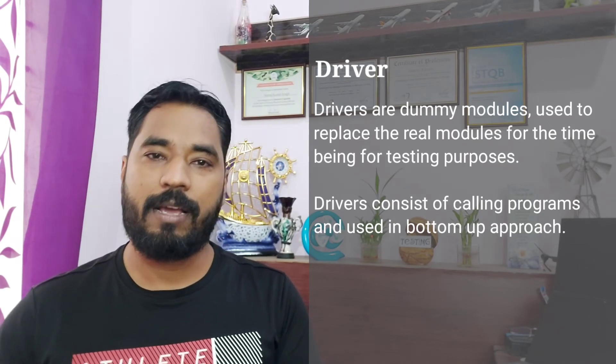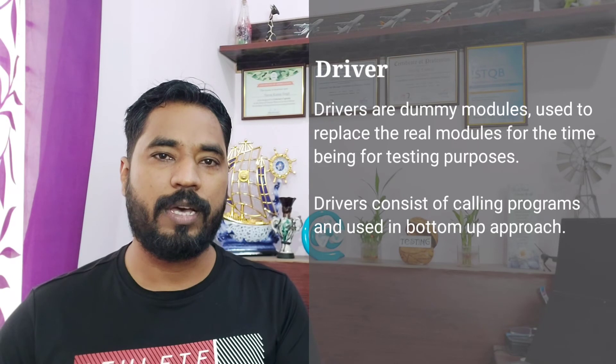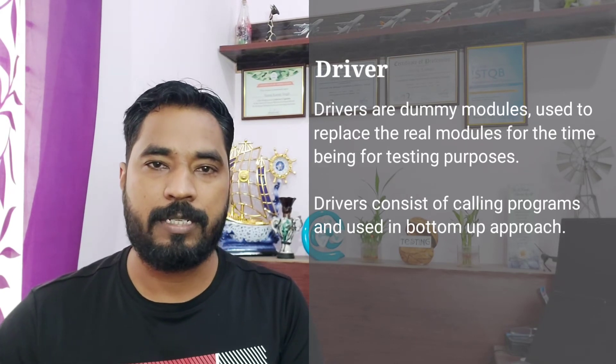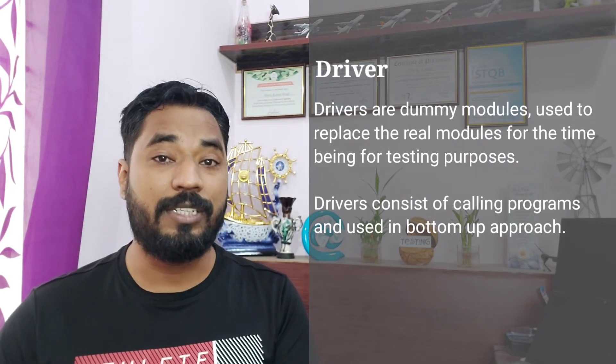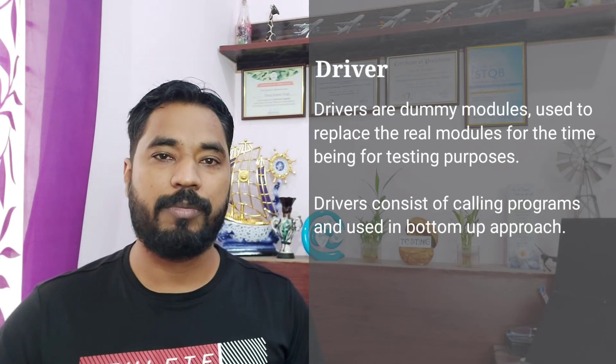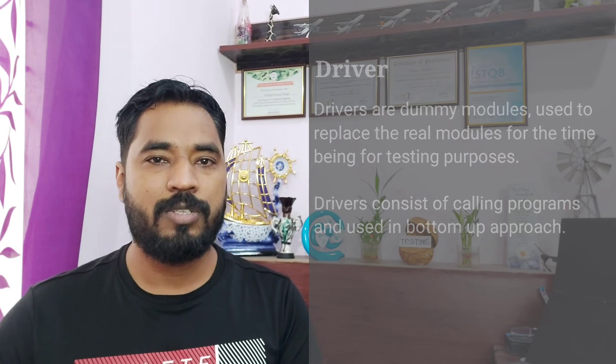A stub is used in a forward module — that is, a forward sequence of execution: next, next, next. The driver is used in a backward process, which is the bottom-up approach. That's the key difference between stub and driver. Driver will have additional script written in order to retrieve the information from the previous page, whereas the stub doesn't have it.